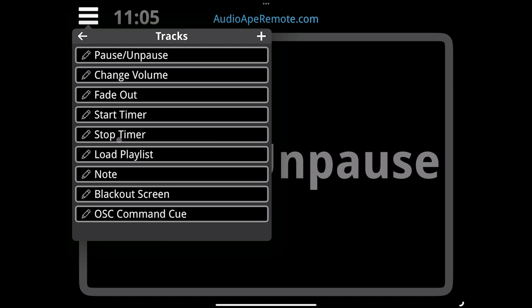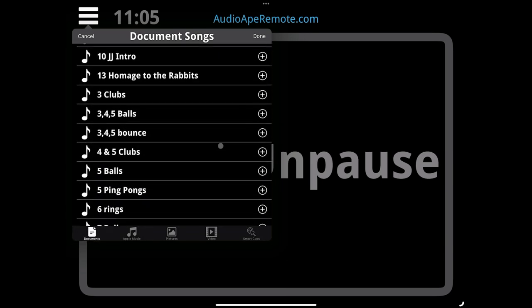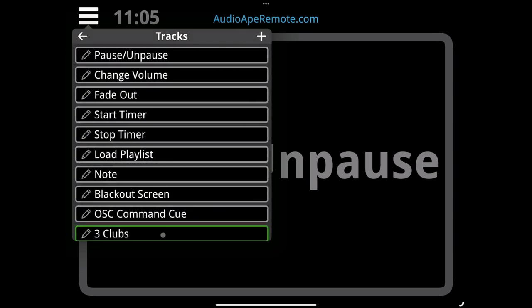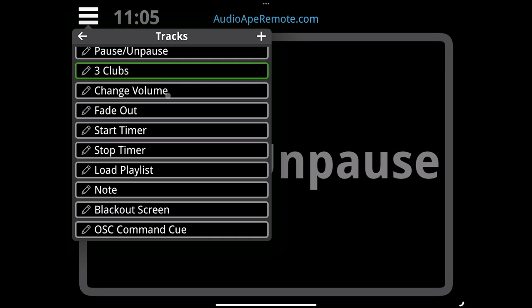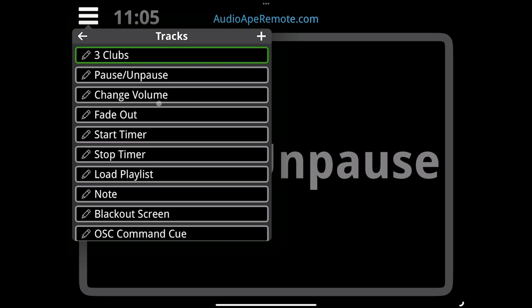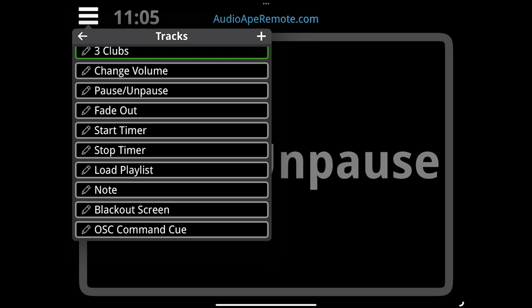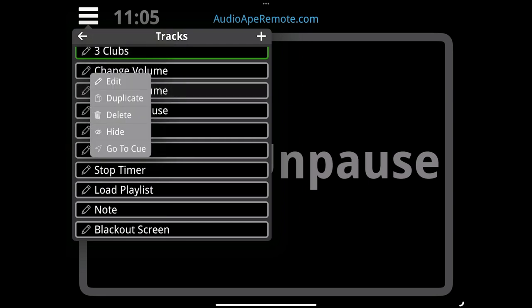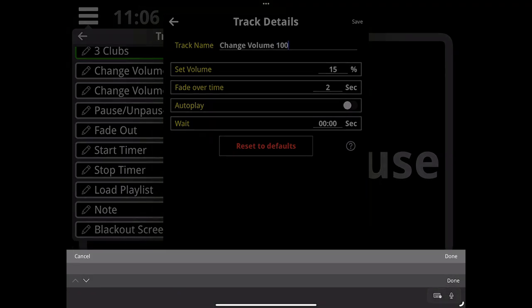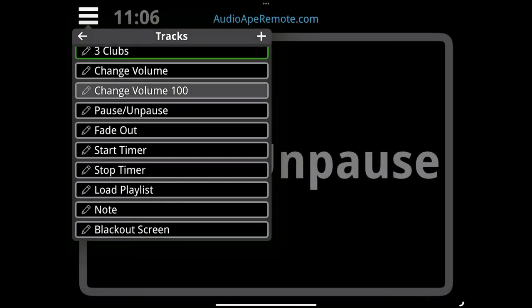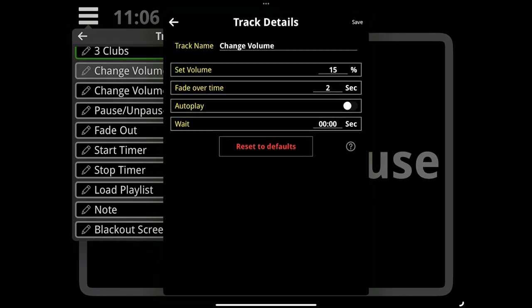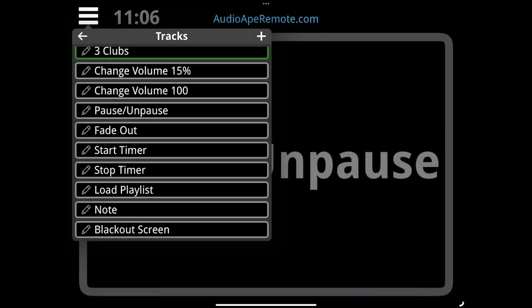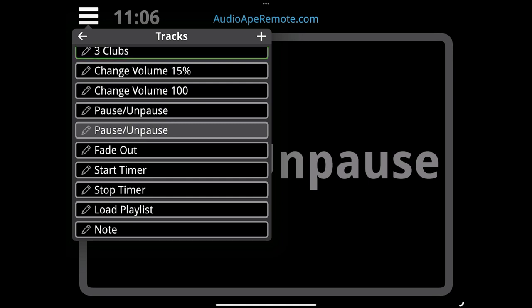Let's see what these look like in action. Let's add an audio track, pick Three Clubs, hit done. Now let's drag this up and we're going to play it and then change the volume. I'm going to bring this change volume up, change the volume to 15%, and then we're going to raise it back up. I'm going to duplicate this cue and change volume to 100.